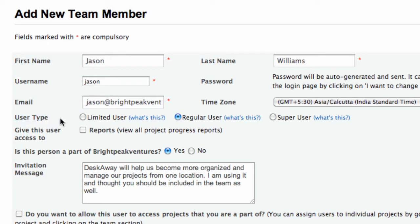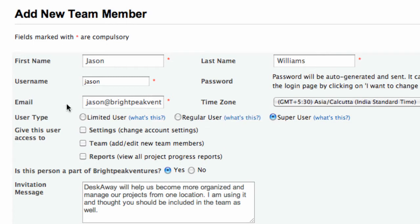DeskAway is completely permission-based and has three types of team members: super, regular, and limited.